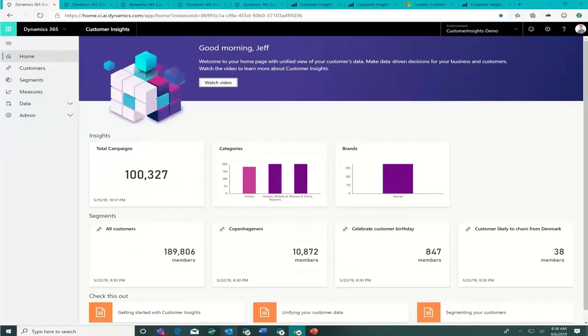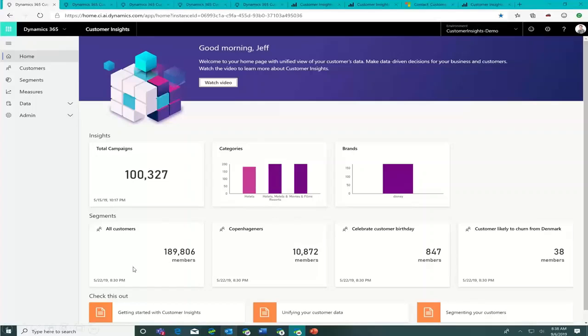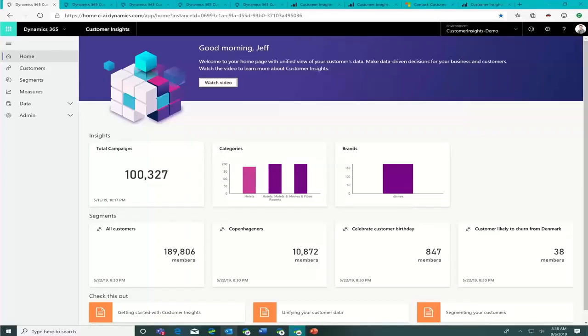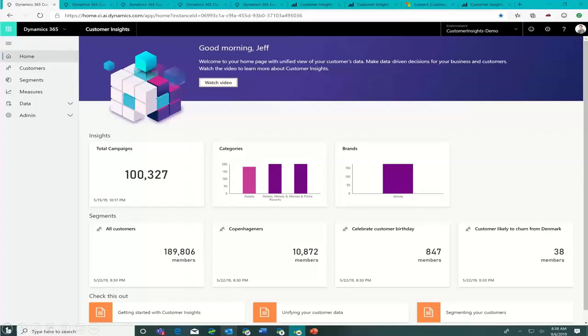Customer Insights. I promised I was going to show some of the screens and talk about it. When you start, you see here for Tivoli they saw their members - 189,000 members. They could see that 10,000 live in Copenhagen, 800 have their birthdays, 38 were likely to churn. This is where you start. This is the Customer Insights screen where you start. Now let's drill down a bit more detail.